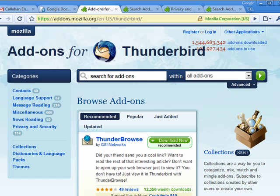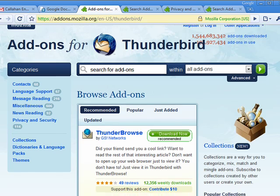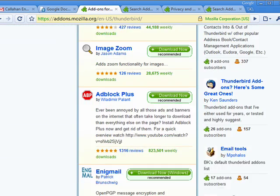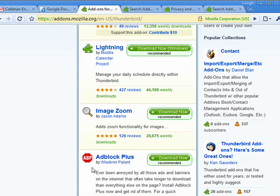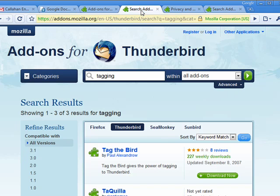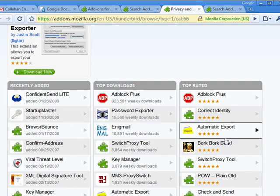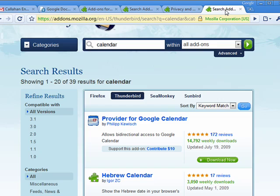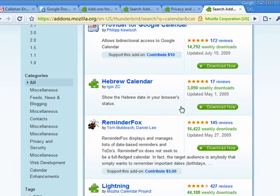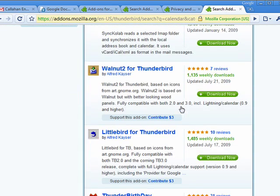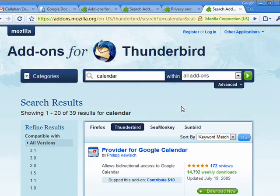I'm here on the main add-ons for Thunderbird page. I'm putting a link to this in the show notes. You can see there's all kinds of things — Adblock Plus, Image Zoom. There are categories for tagging to increase the power of your tagging feature. There are add-ons for privacy and security, add-ons to give you calendar functionality within Thunderbird, and lots more.